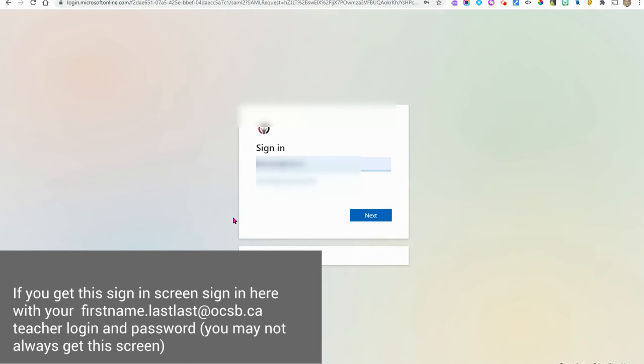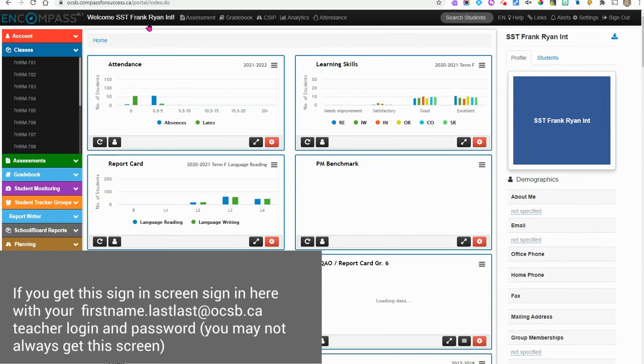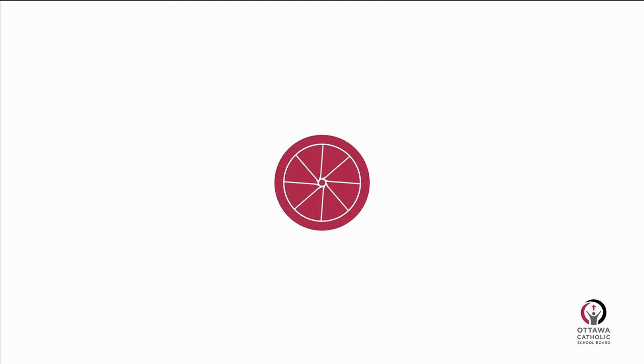It may or may not bring you this additional sign-in page. If it does, go ahead and sign in with your teacher username and password. Then you can notice that you get logged in to your school account.